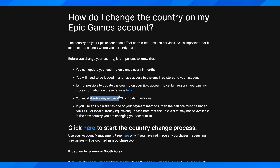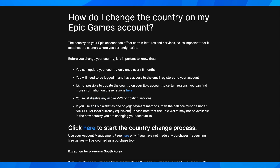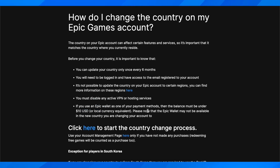You must disable any anti-VPN or hosting services, and if you use an Epic wallet as one of your payment methods, then the balance must be under 10 USD or local currency equivalent. Please note that the Epic wallet may not be available in the new country you are changing your account to.